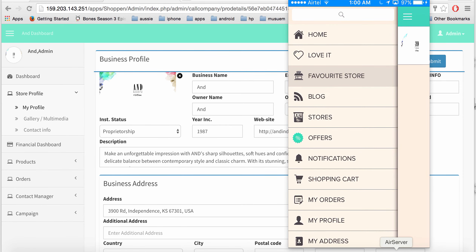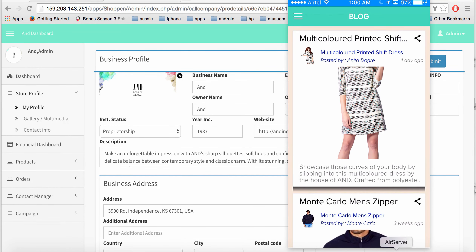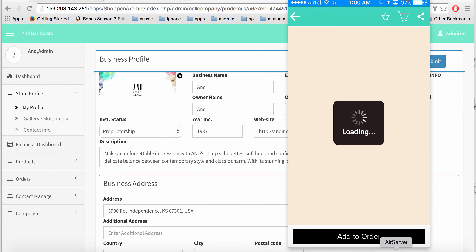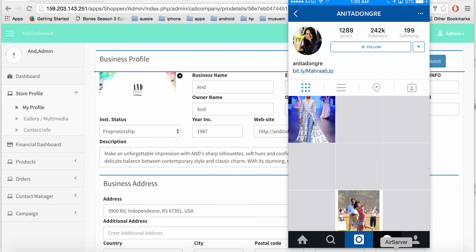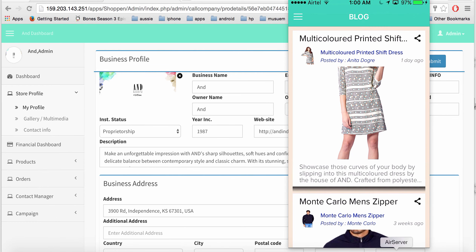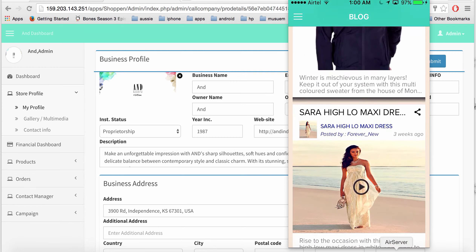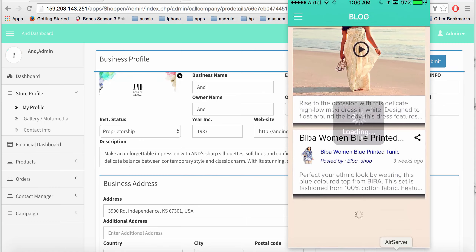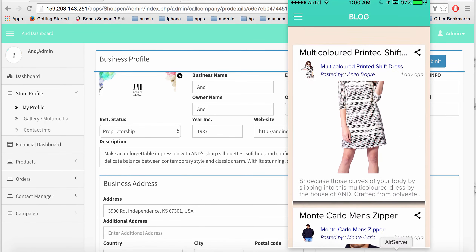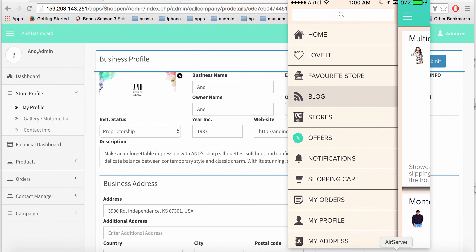There's also a blog feature on the app — a great way to advertise products to all customers. You can track which product a blog was posted for and who the author is. The author's Instagram link opens directly from the app. Blogs can be shared, and you can post video blogs, image-based blogs, or simple text blogs — all manageable from the dashboard.